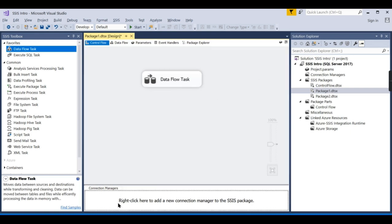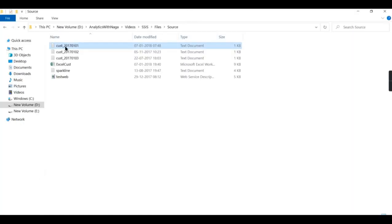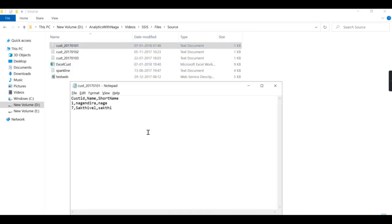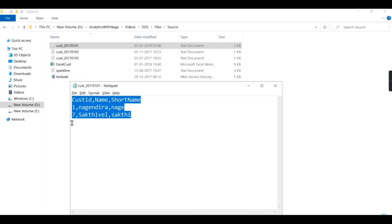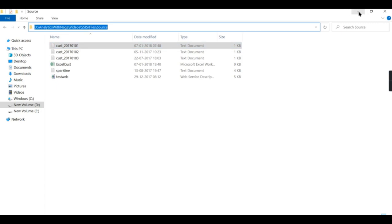In order to do data transformation or data movement you need to have a connection string. The first scenario is loading data from a file into a database. I need to create a connection to the file and a connection to the database. I have a source file here with customer ID, name, and short name — just two records I want to load.